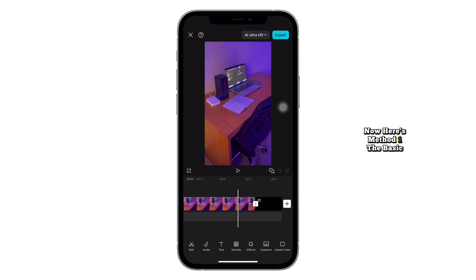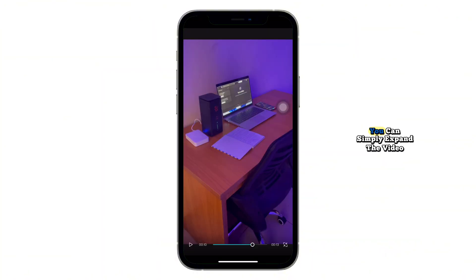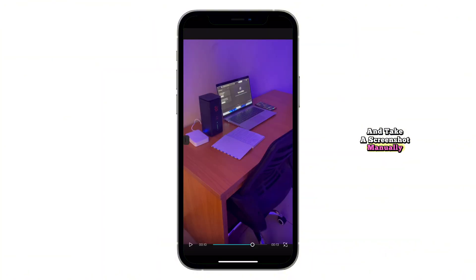Now, here's method 1, the basic one. You can simply expand the video to full screen and take a screenshot manually.